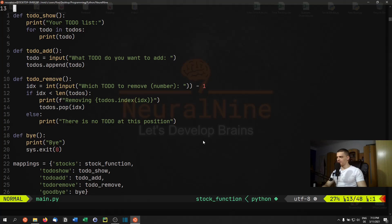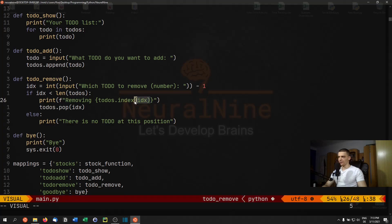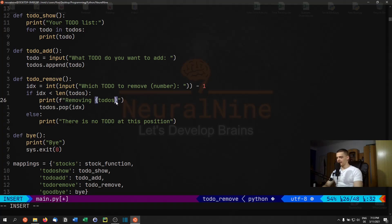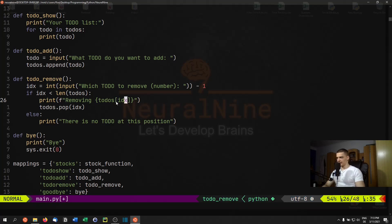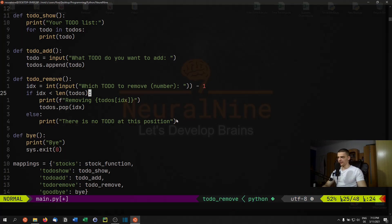Before running, I need to fix a mistake in the todo_remove function — I had 'todos.start.index' which doesn't make sense. It should be 'todos[index]' to address individual elements in the list.